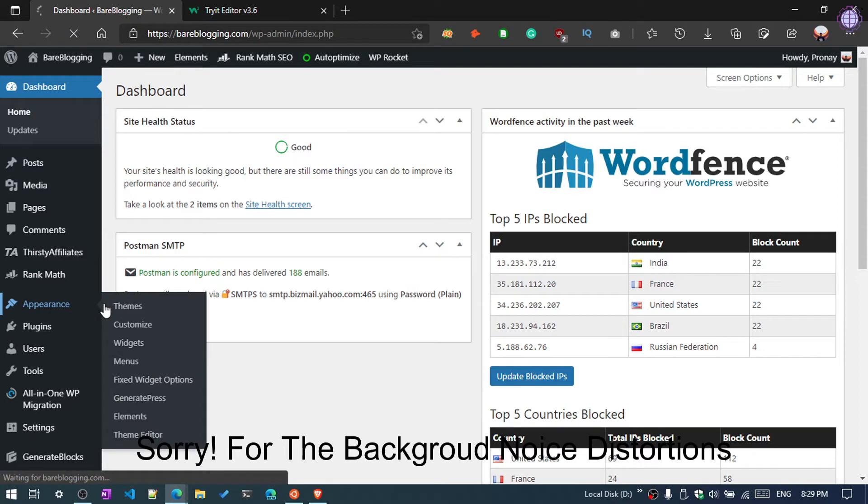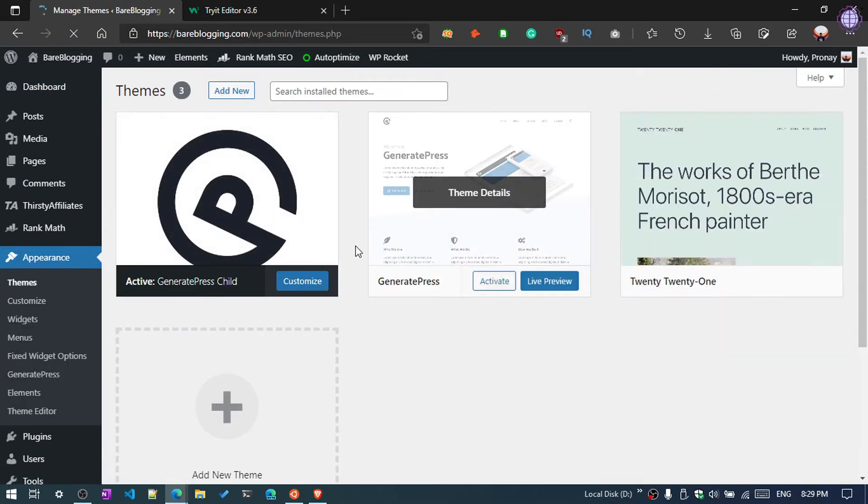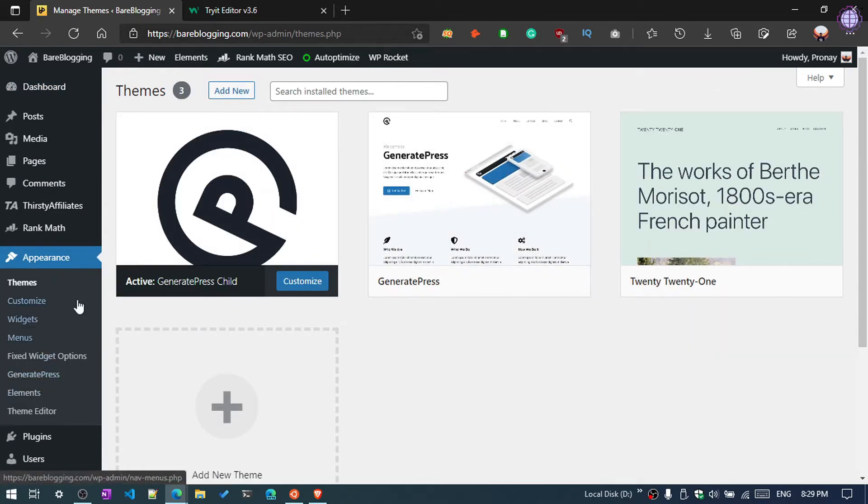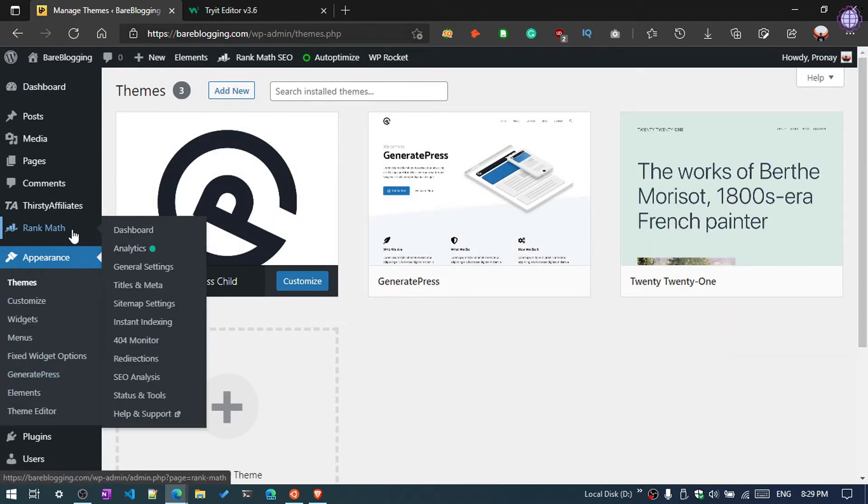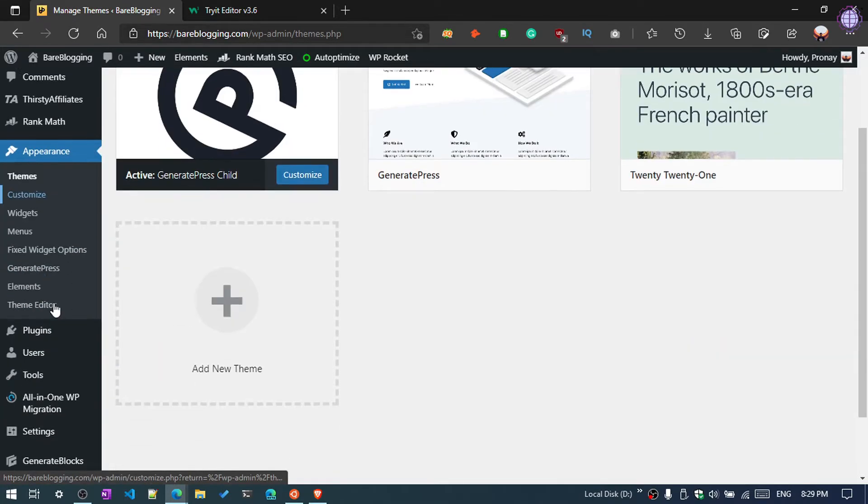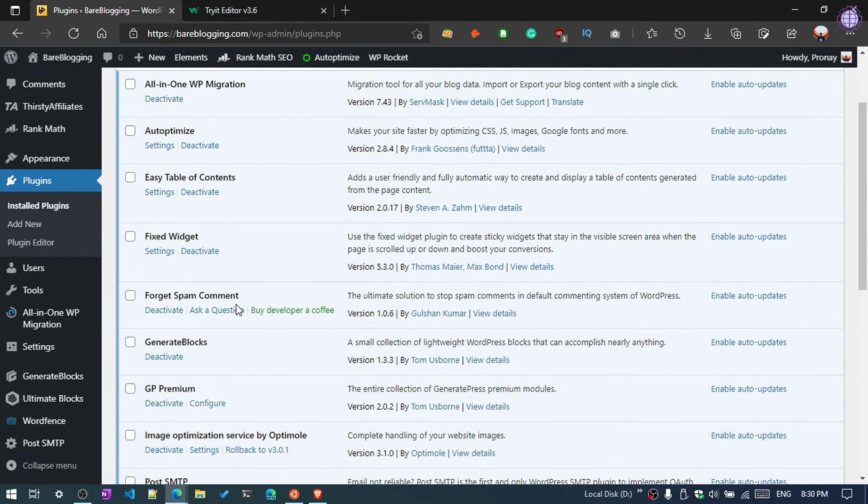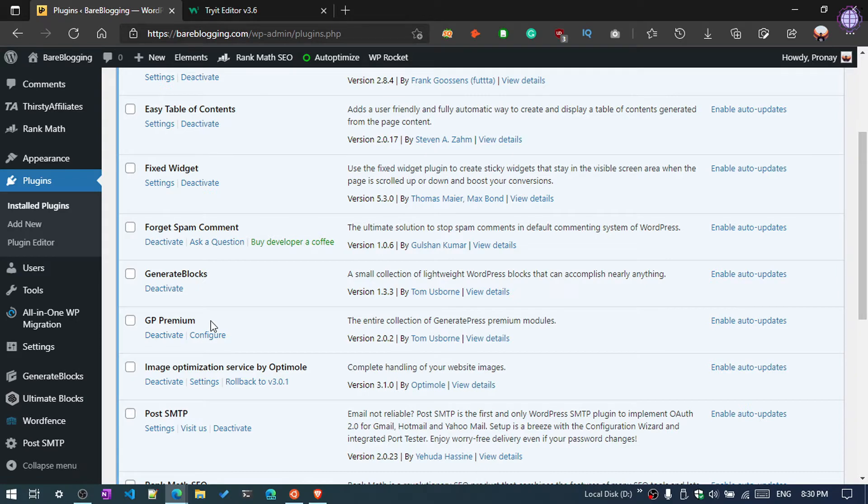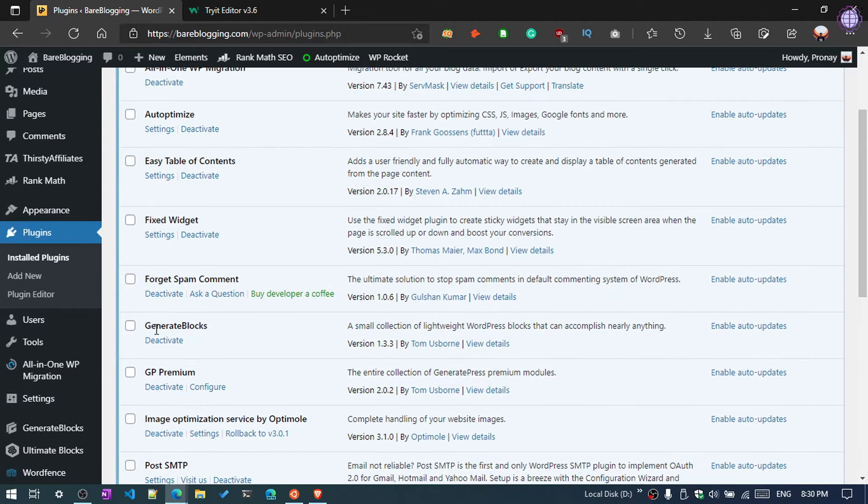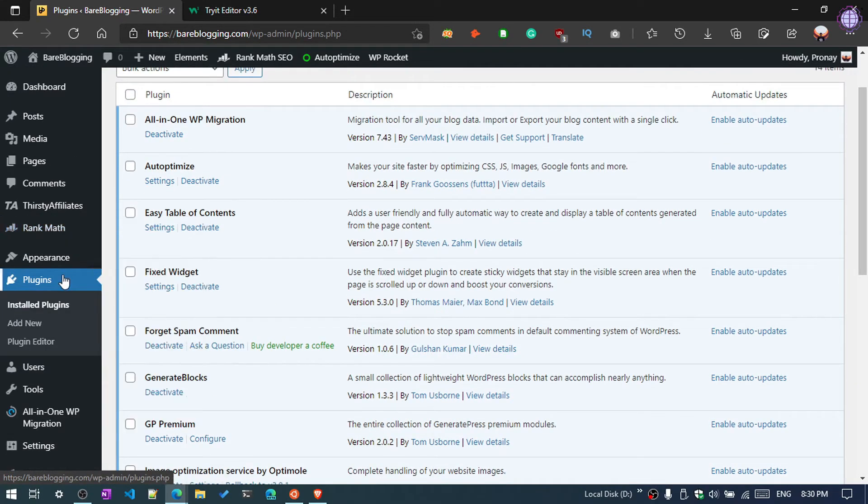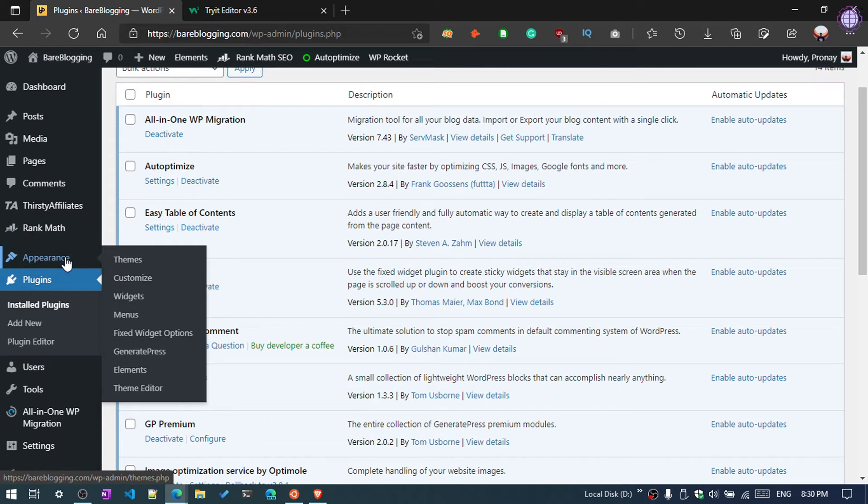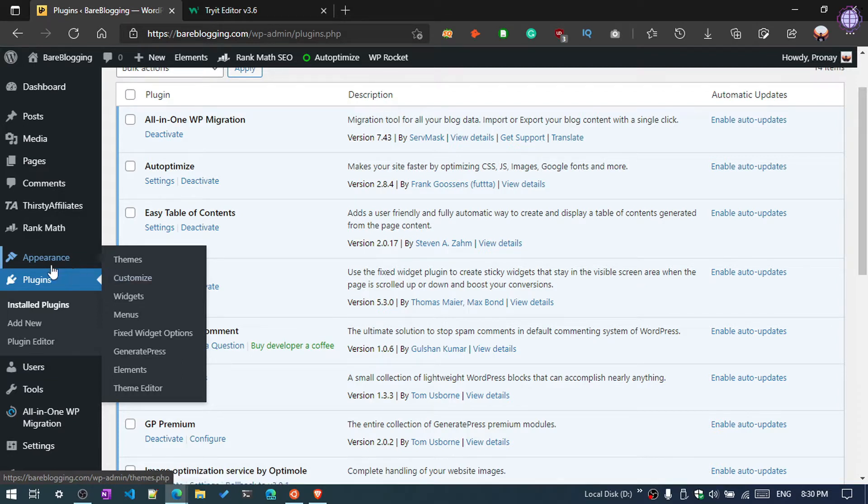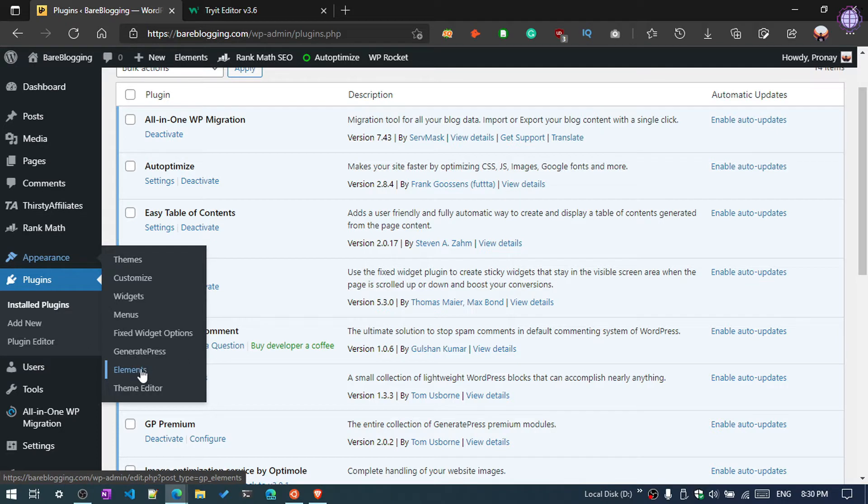As you can see here, GeneratePress, and with the GeneratePress premium plugin. This plugin gives an option to add custom hooks - you can add CSS, HTML, or PHP hooks. So you need to go to Appearance then click Elements.